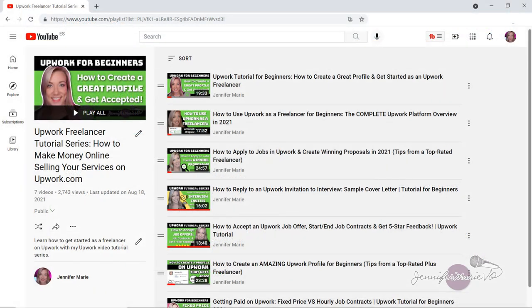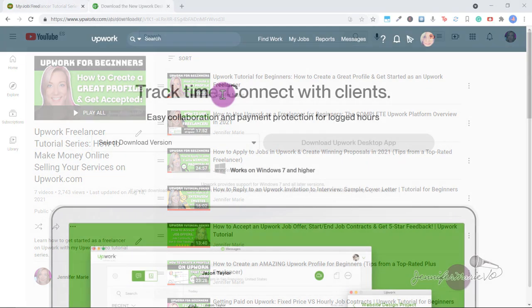I have a whole bunch of different tutorials you can follow about freelancing on Upwork which I will link you to in the description below. So let's get into the video.